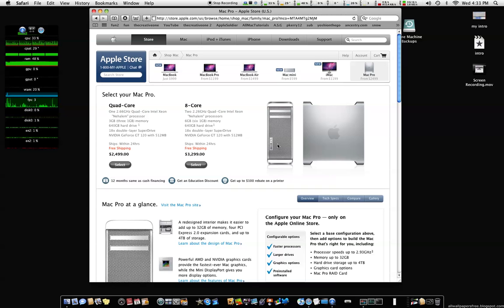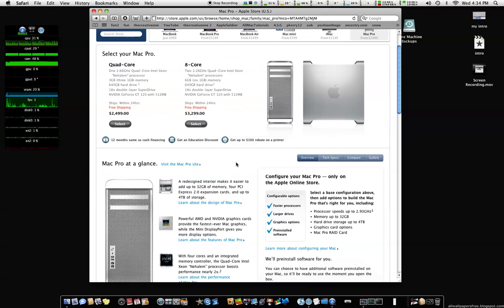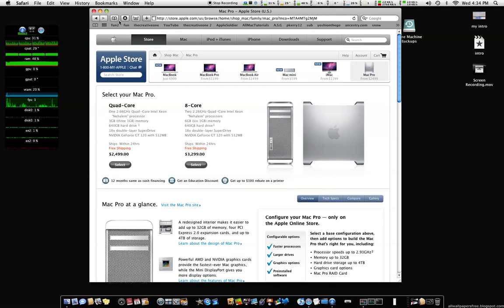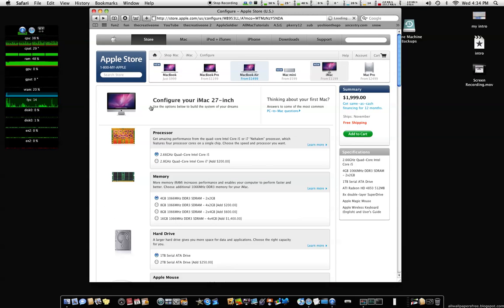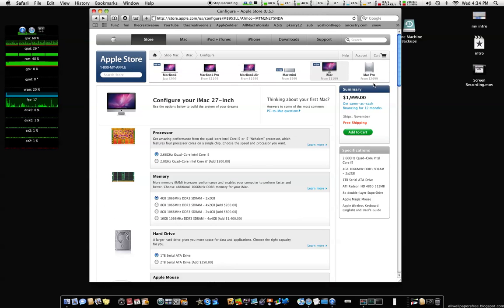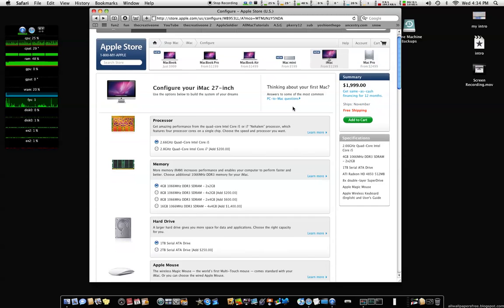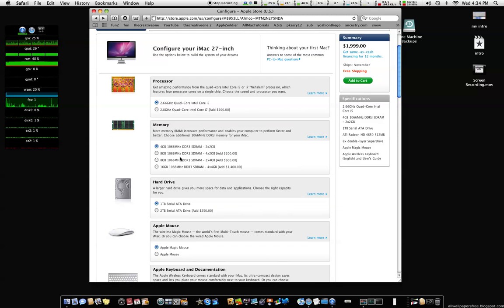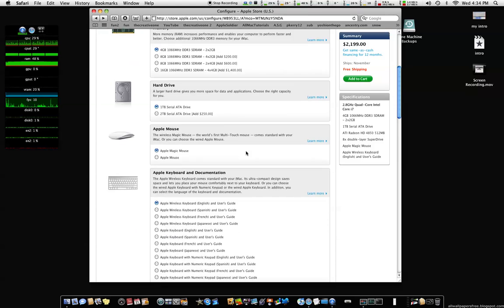But guys, that is a very good deal what they did on the iMac here. Excellent, guys. Excellent. This is just so amazing.